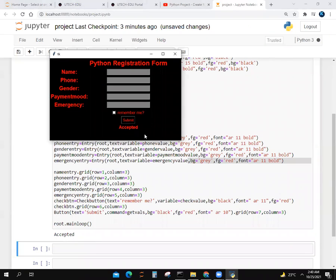Click there, and the person who is using this registration form will know that this form is accepted.